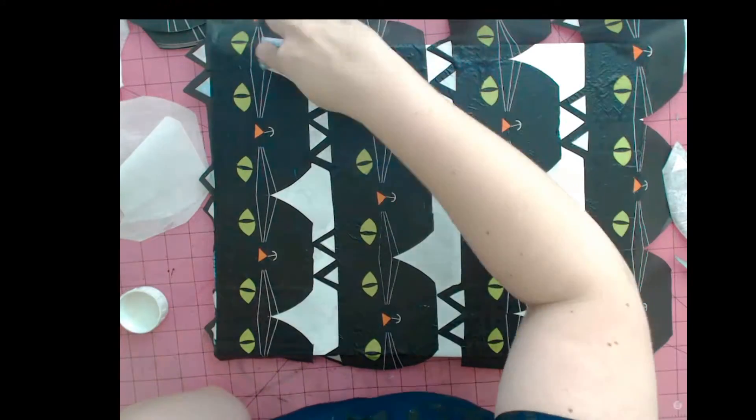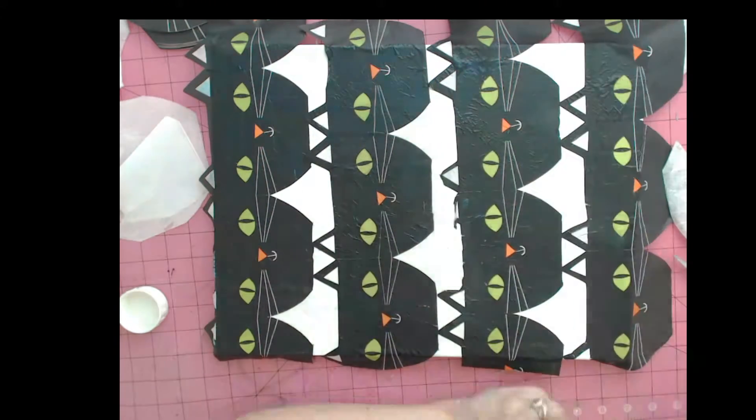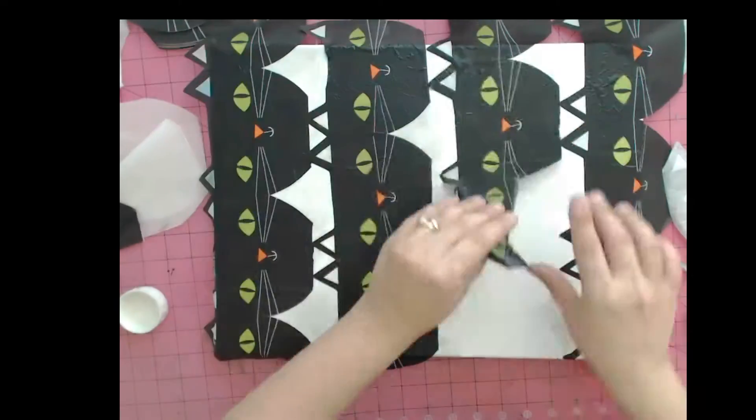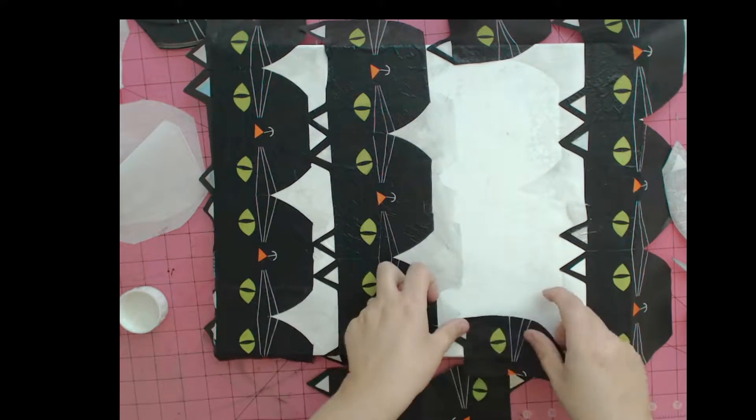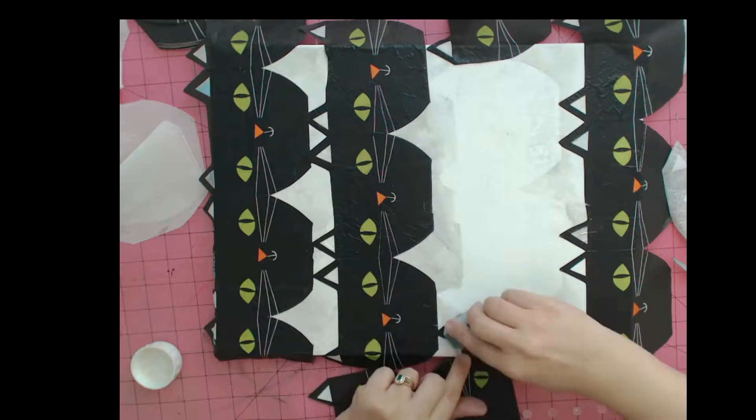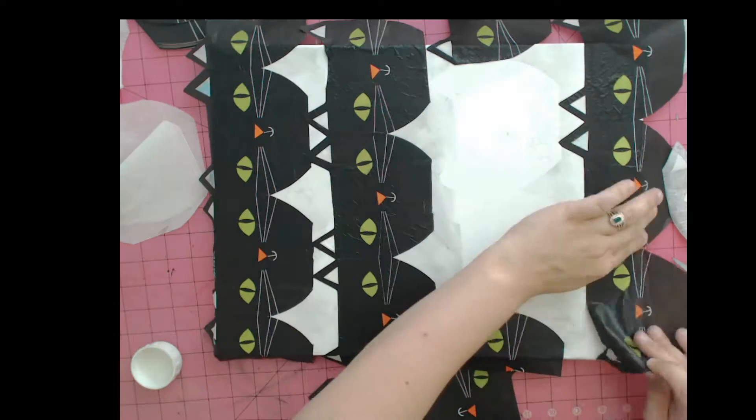One thing you do want to consider is that the napkin may bleed a little bit when you add the glue. And you can see the white outline from the cat's head on the canvas here.